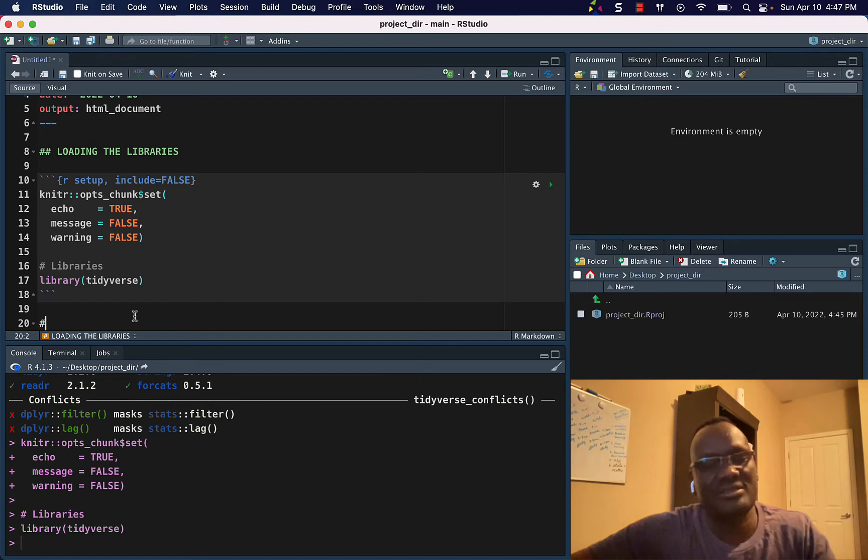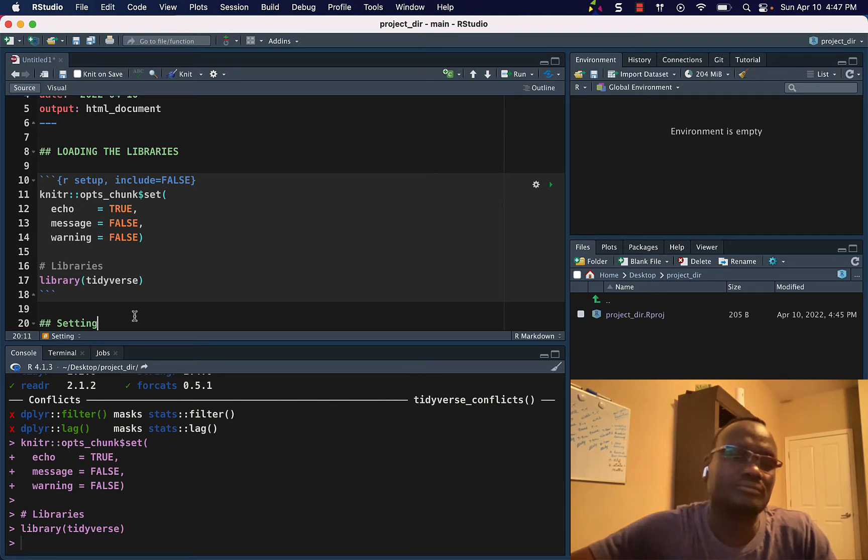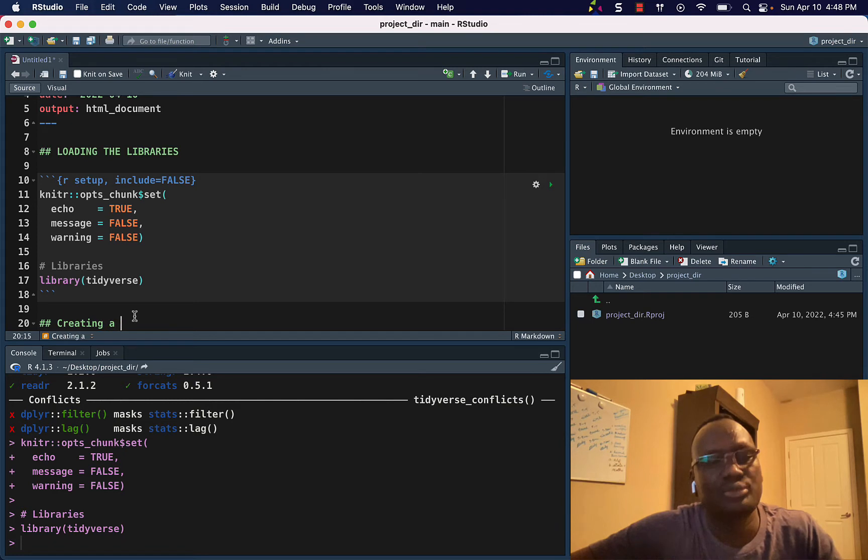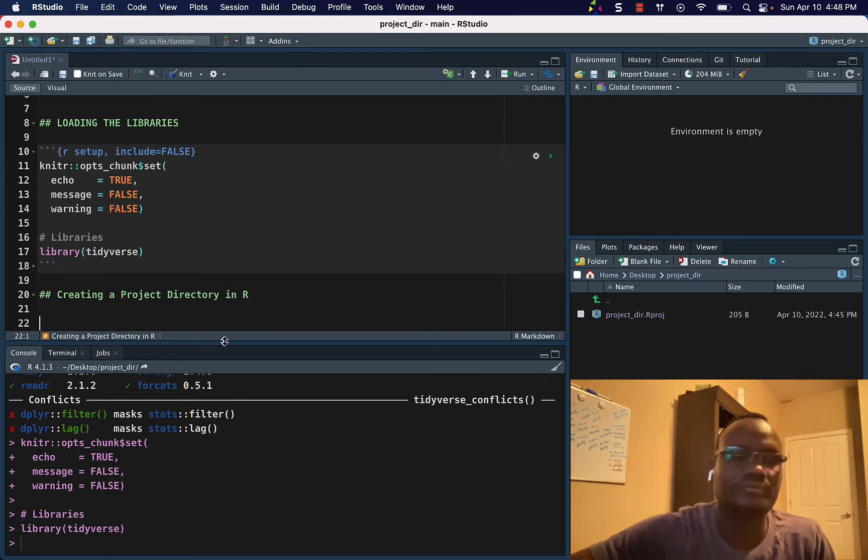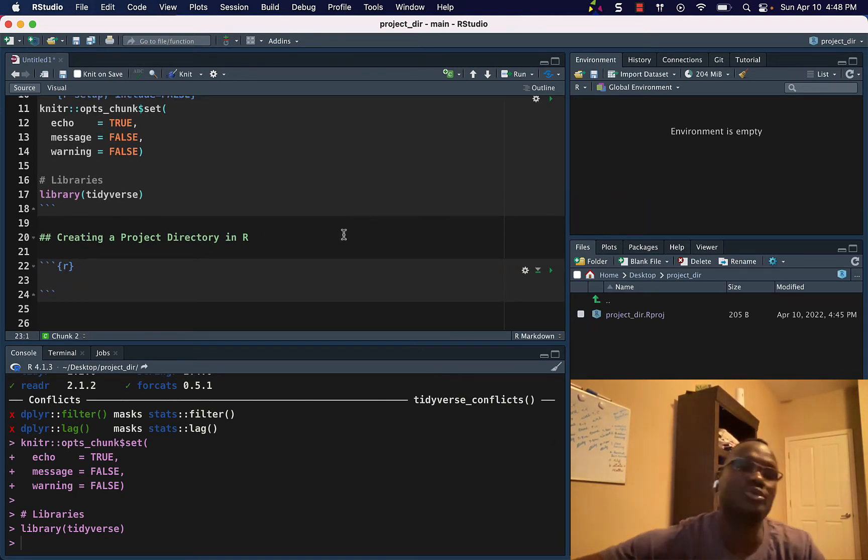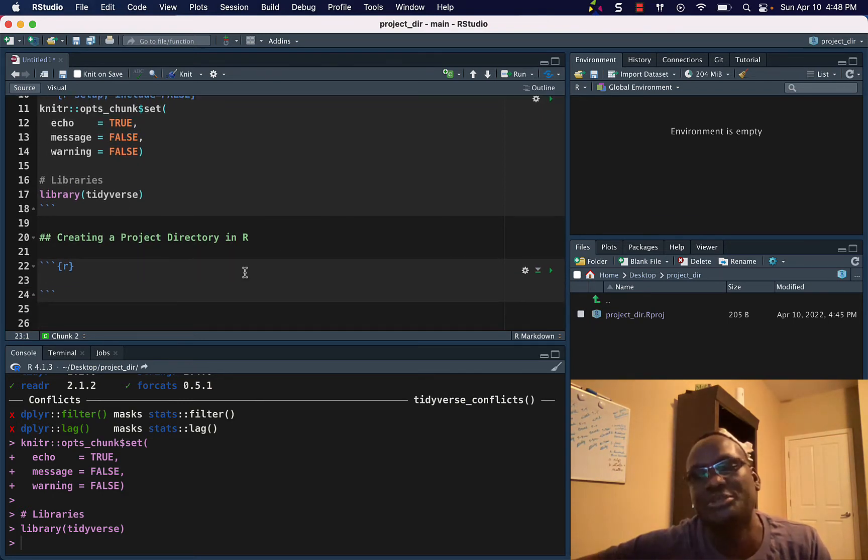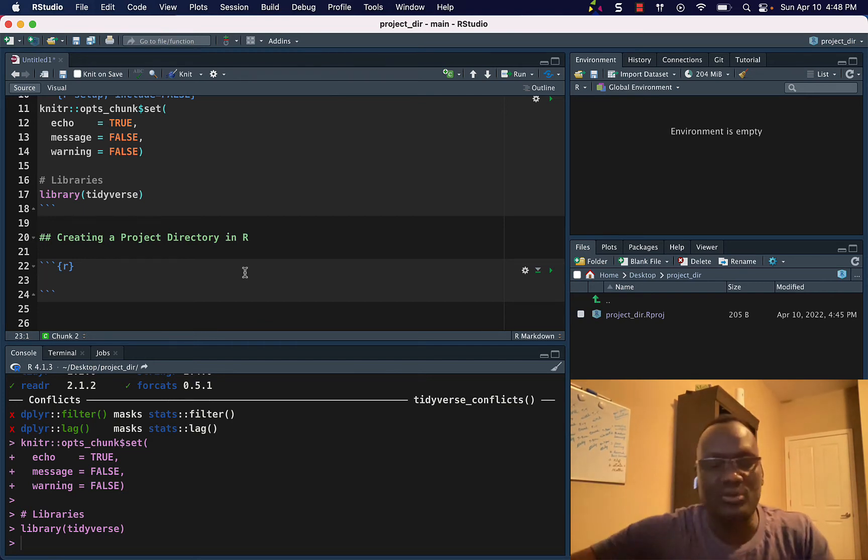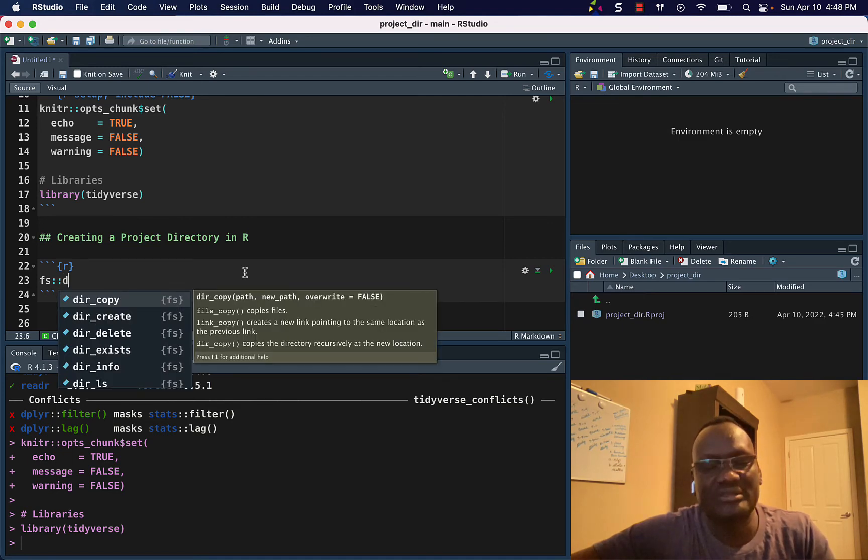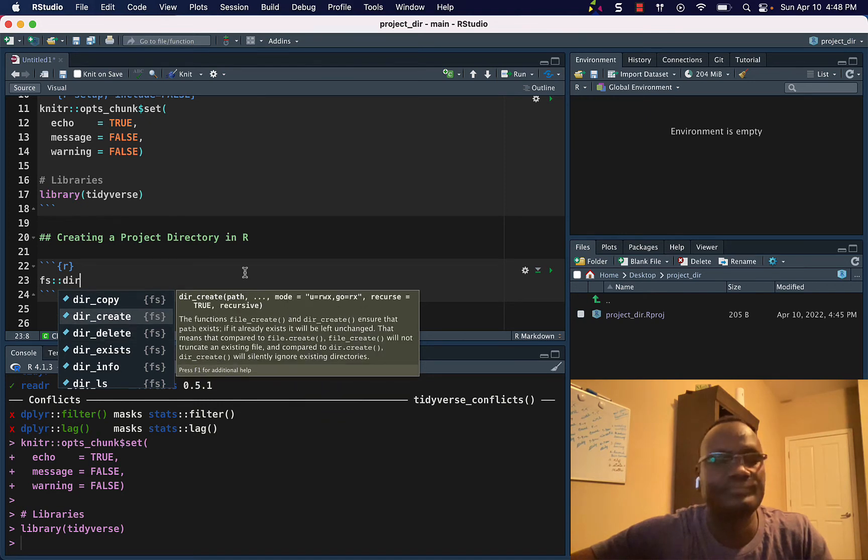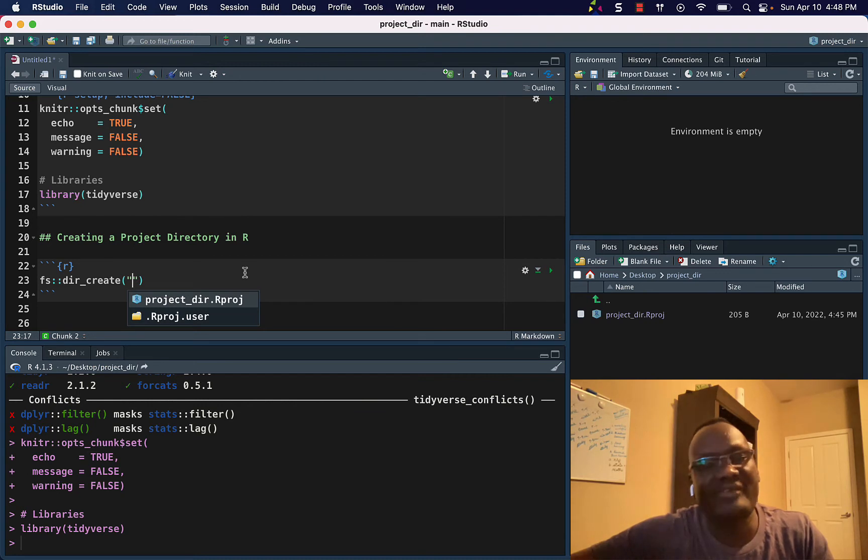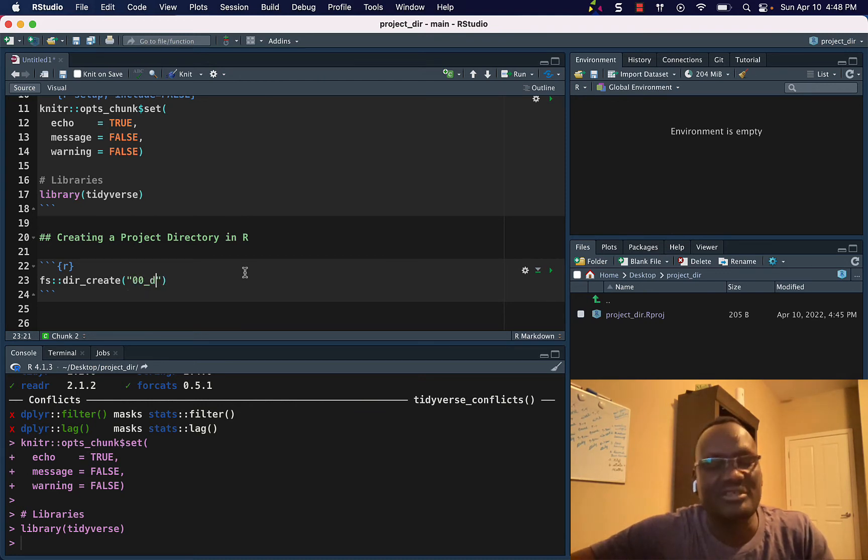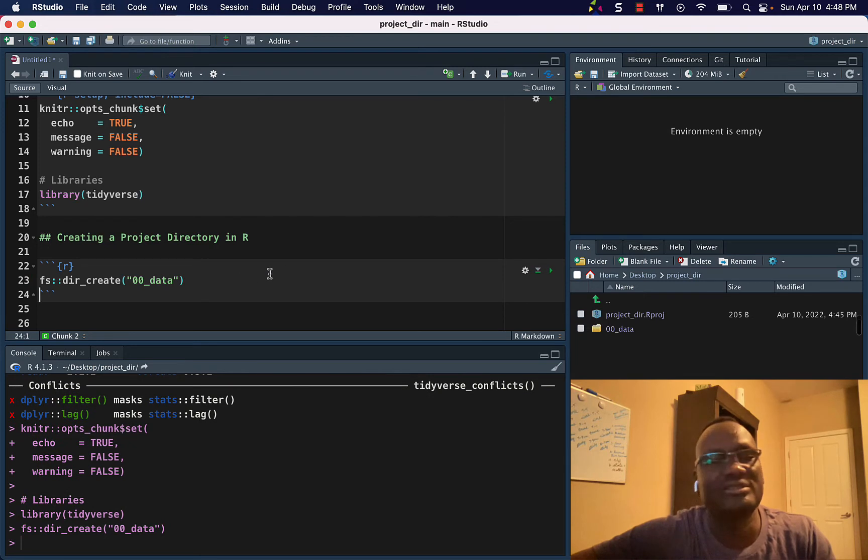And let's say Creating Project Directory in R, and set a code chunk. And then what I will do, I want to create data folders, so I will use fs package. And I'll say dir_create a directory. And we don't have anything here, but what I want to do, I'll create one folder for storing the data. So let's create it, and we have it here.